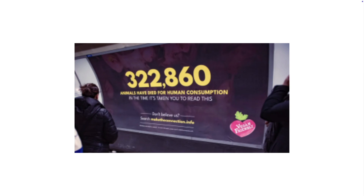In this suspiciously low resolution example, it's talking about animals that are being trafficked and slaughtered for human consumption. It says that 322,860 animals will have died for human consumption in the time it takes you to read this.